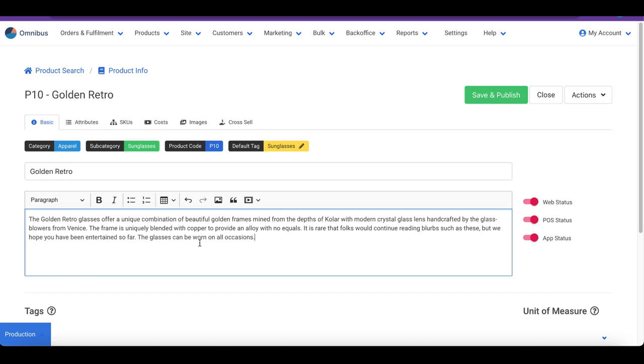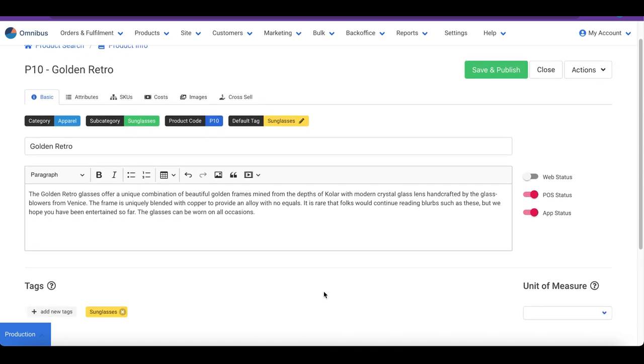The status switches let you control the channels where you want the product to appear. For example, we can prevent this item from appearing on the website by turning off the web status switch.